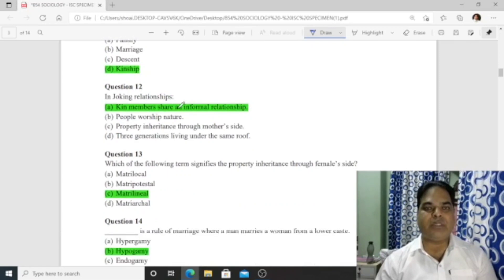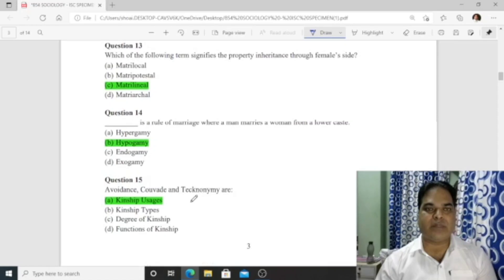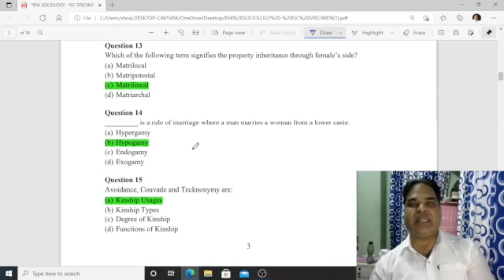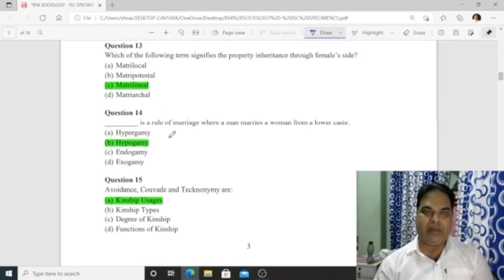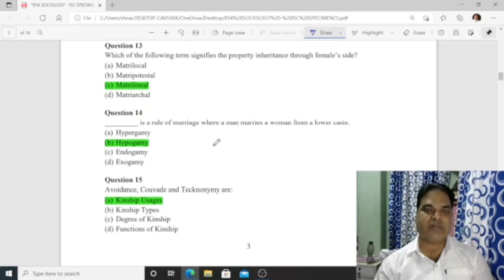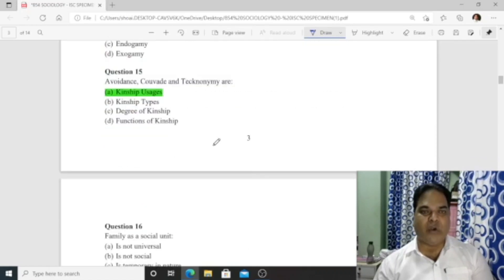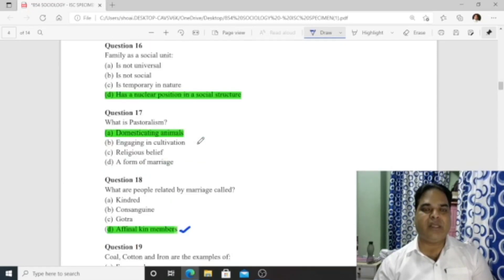In a joking relationship, kin members share an informal relationship — option A is correct. Question 13: The term that signifies property inheritance through the female side is 'matrilineal.' Question 14: Hypogamy is a rule of marriage where a man marries a woman from a lower caste. Question 15: Avoidance, couvade, and teknonymy are kinship usages.